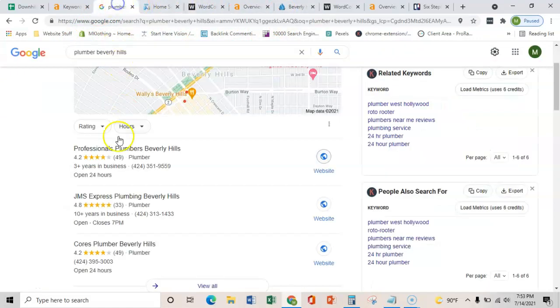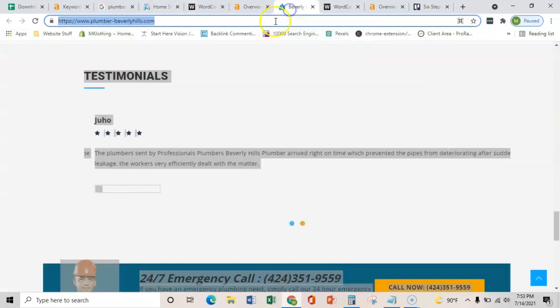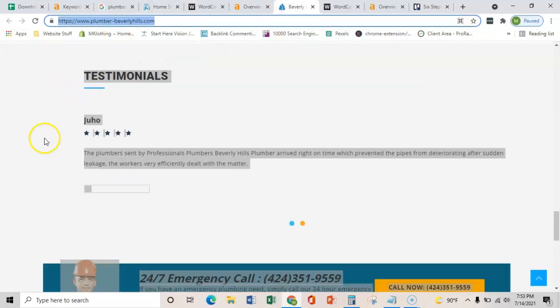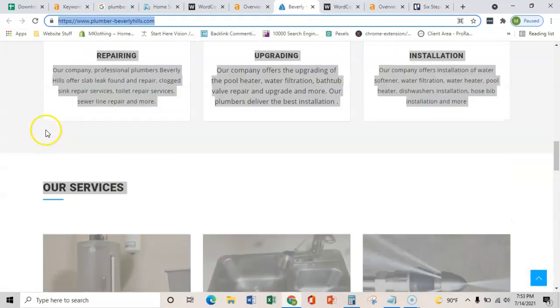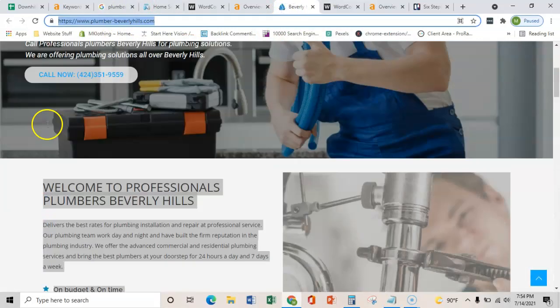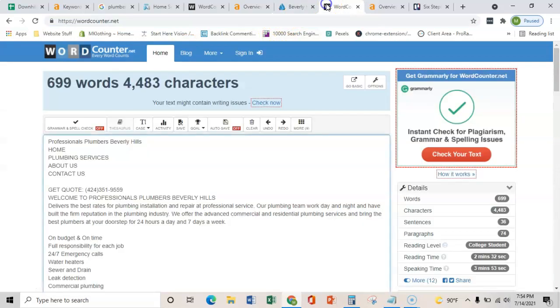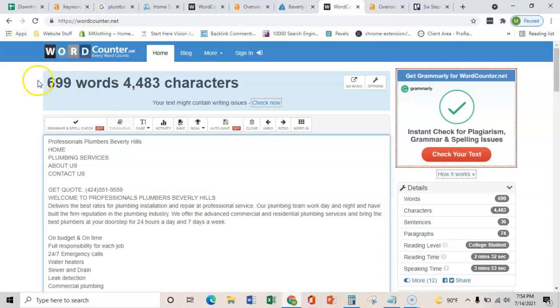And just to show you using Professional Plumbers Beverly Hills, how easy it would be to outrank your competitor, we copied everything on their homepage and threw it into a word counter. And they only have 699 words, so if you got that 1,500 to 2,000, you could easily outrank your competitors here as well.